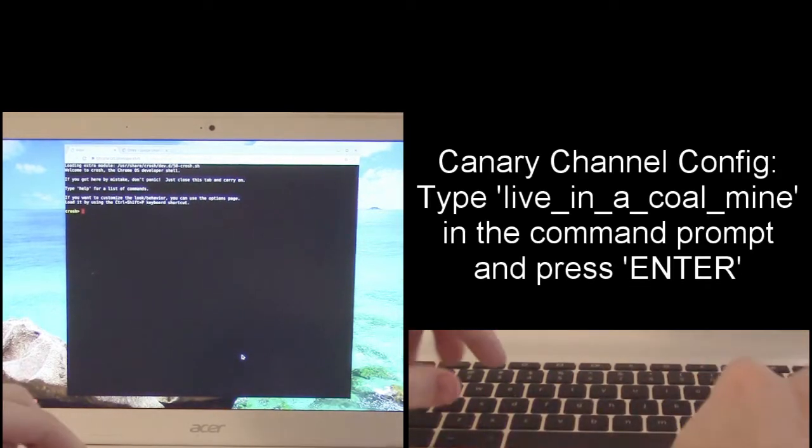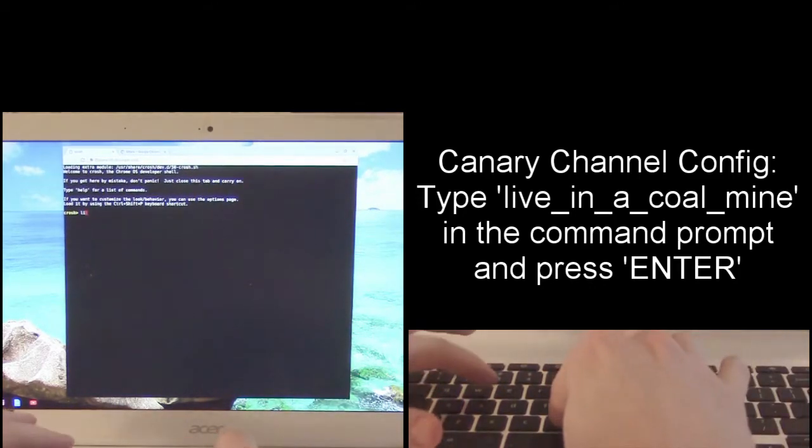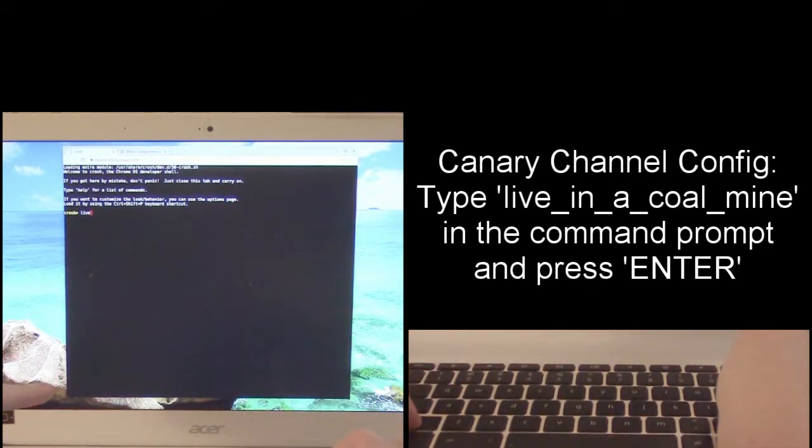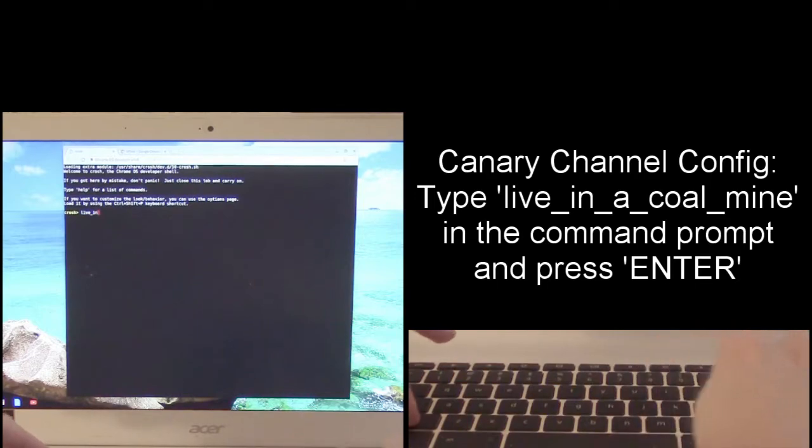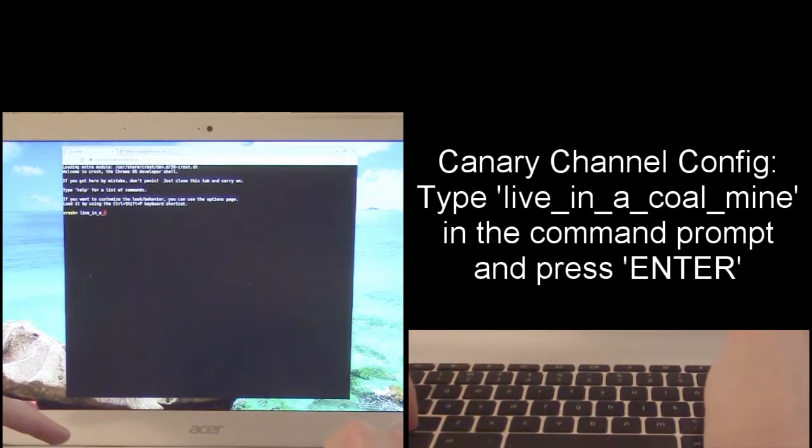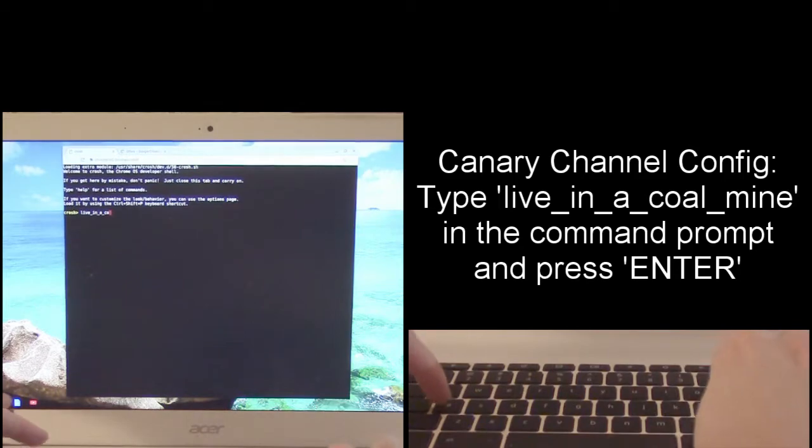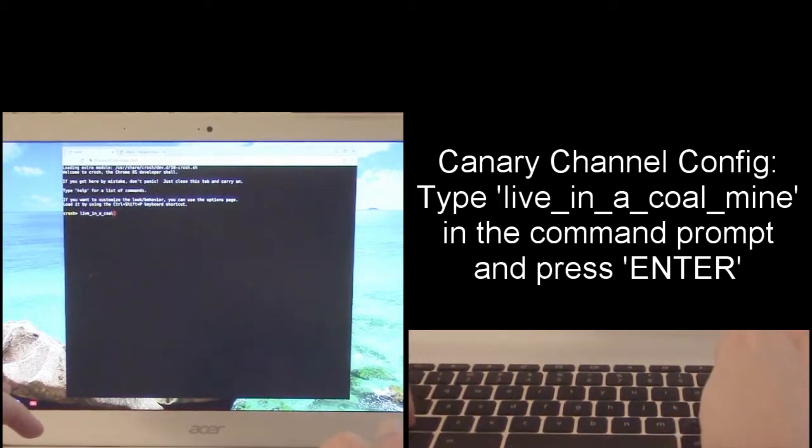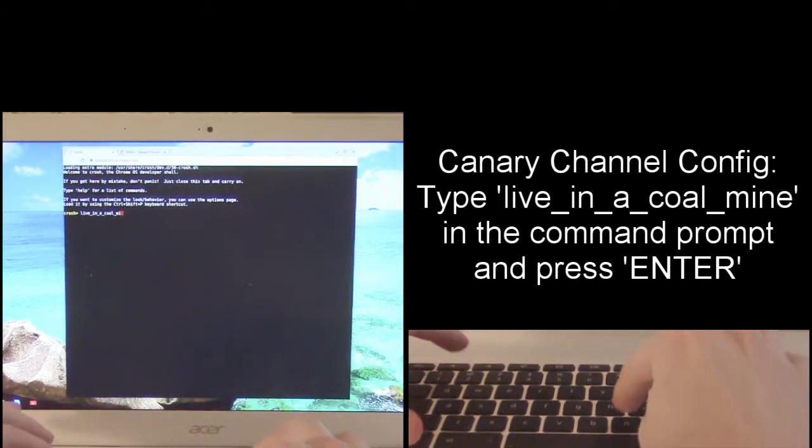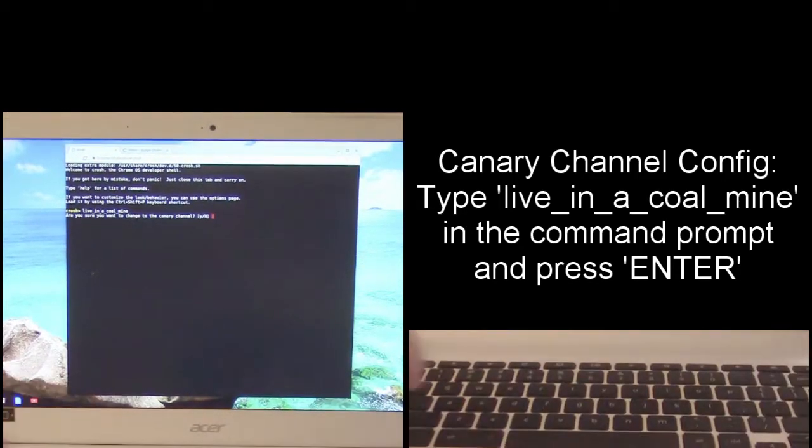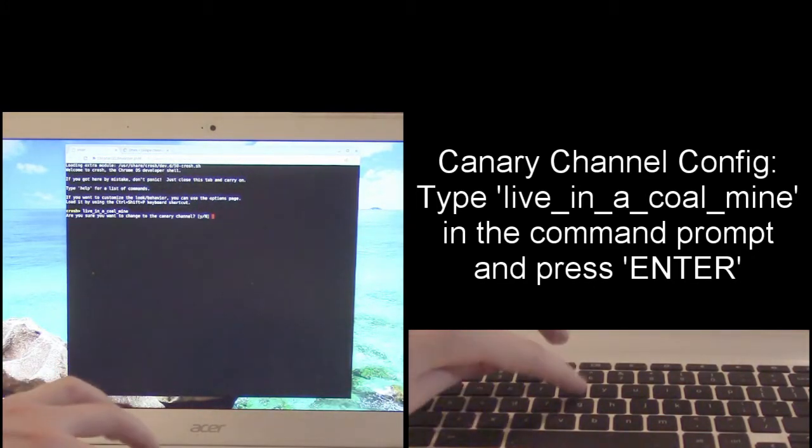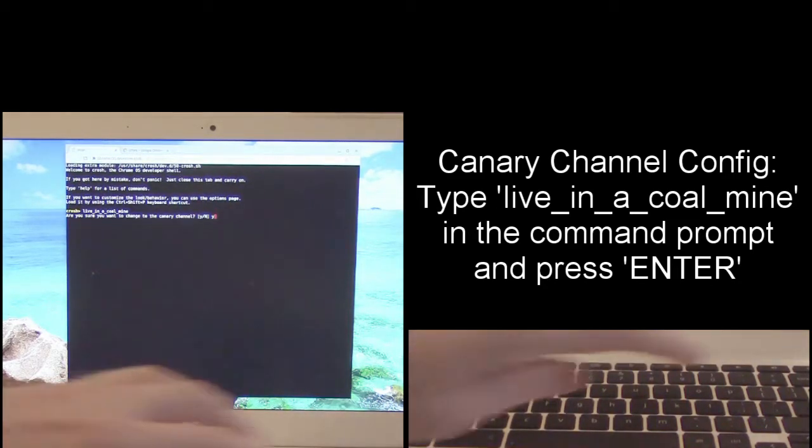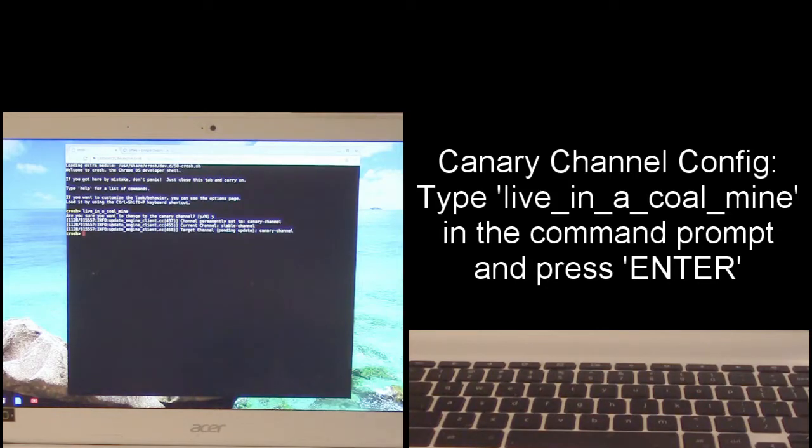There's two ways we can do this but the easiest way is to type live underscore in underscore a underscore coal underscore mine and press enter. And it'll say are you sure you want to change to the canary channel, you say yes.